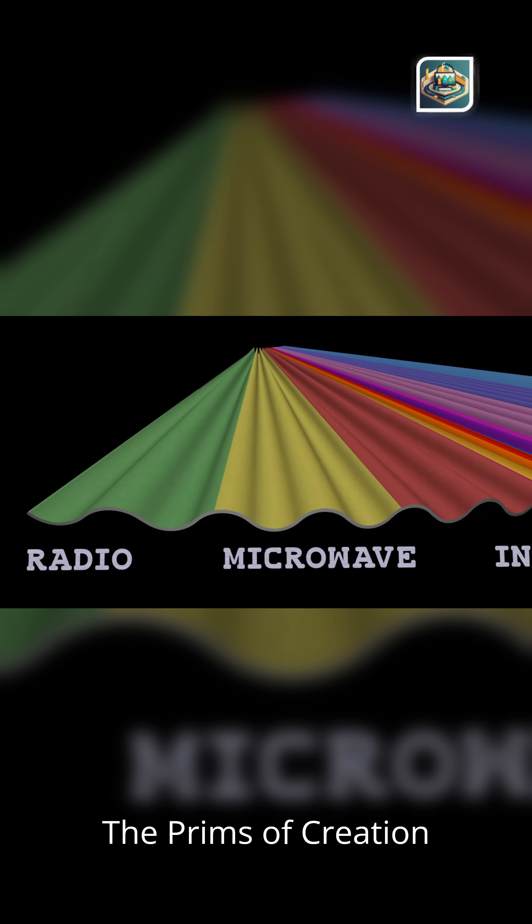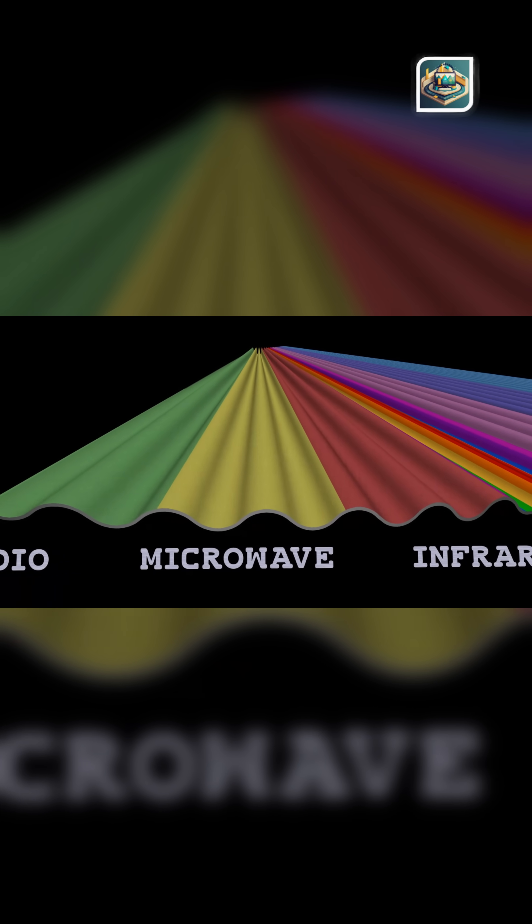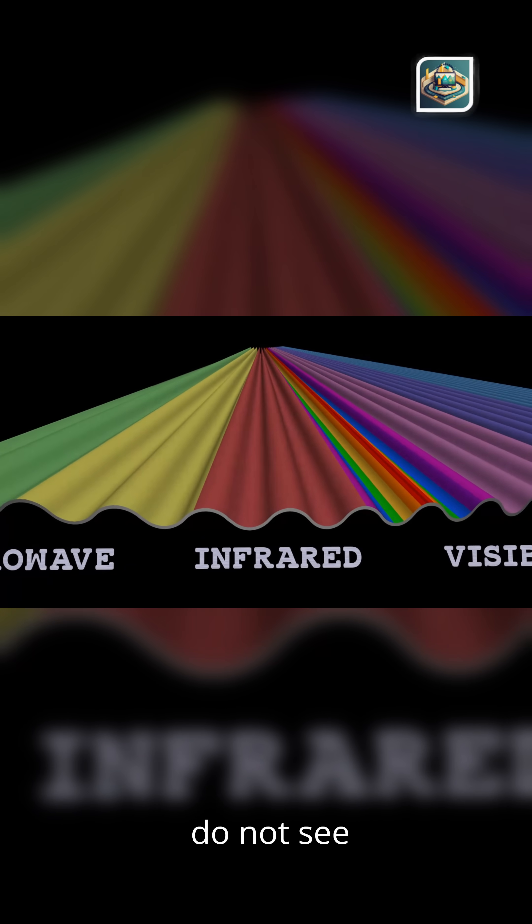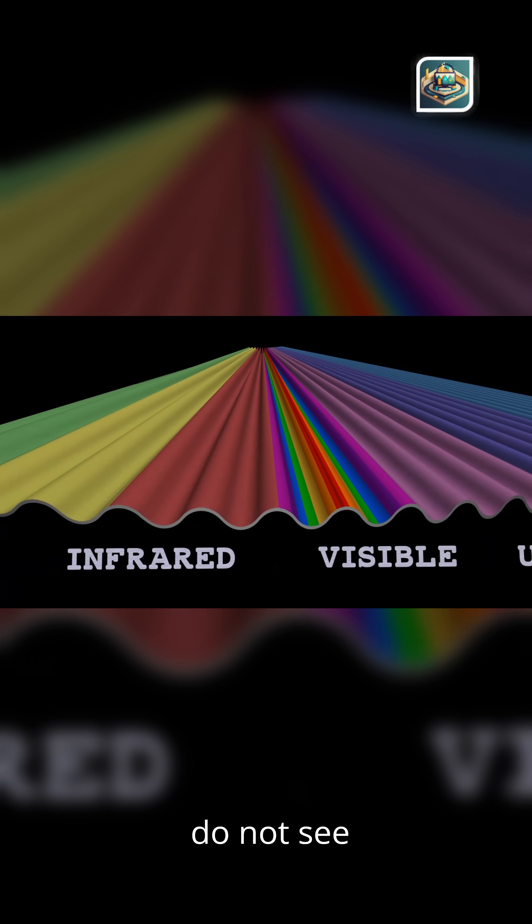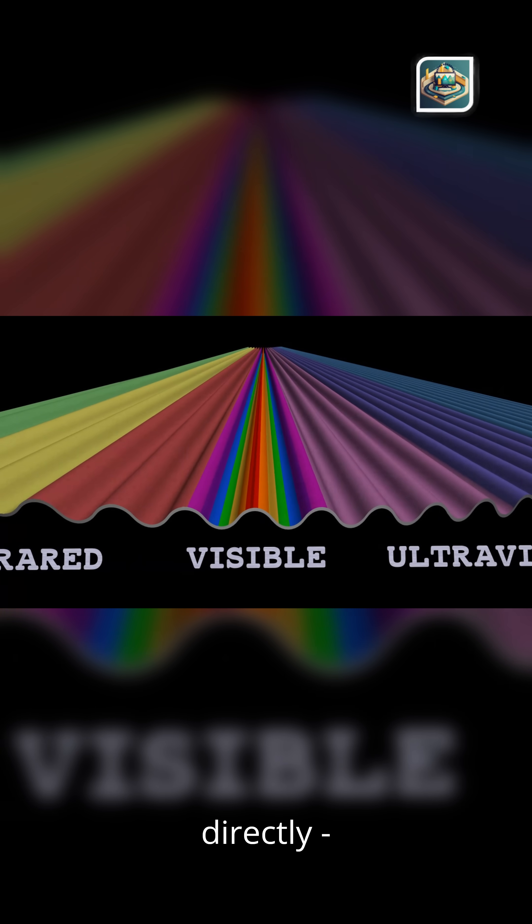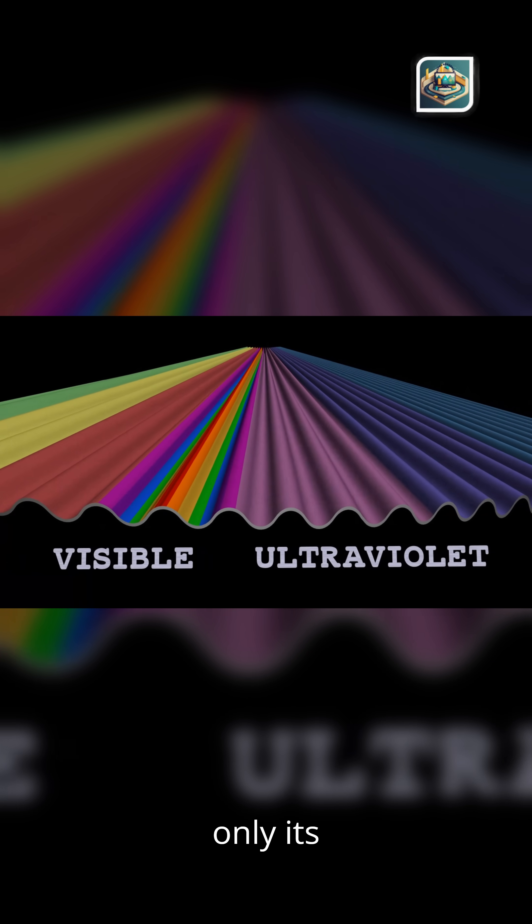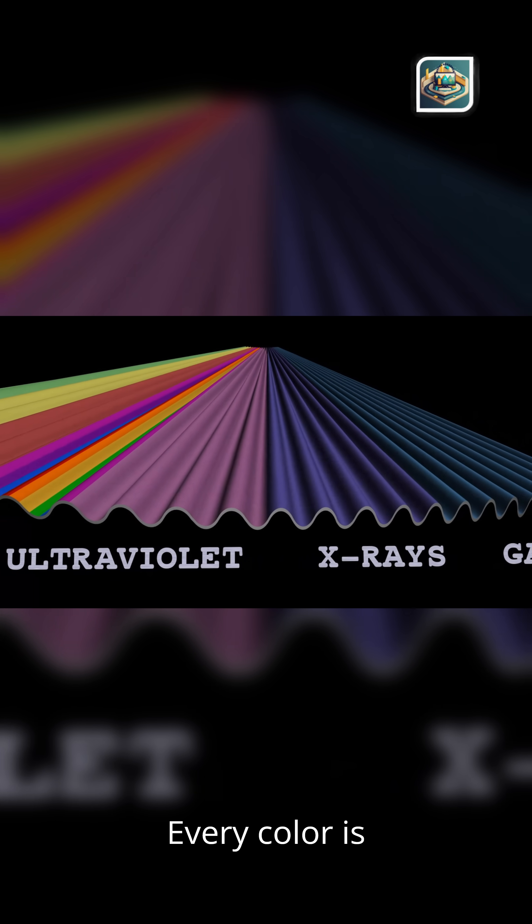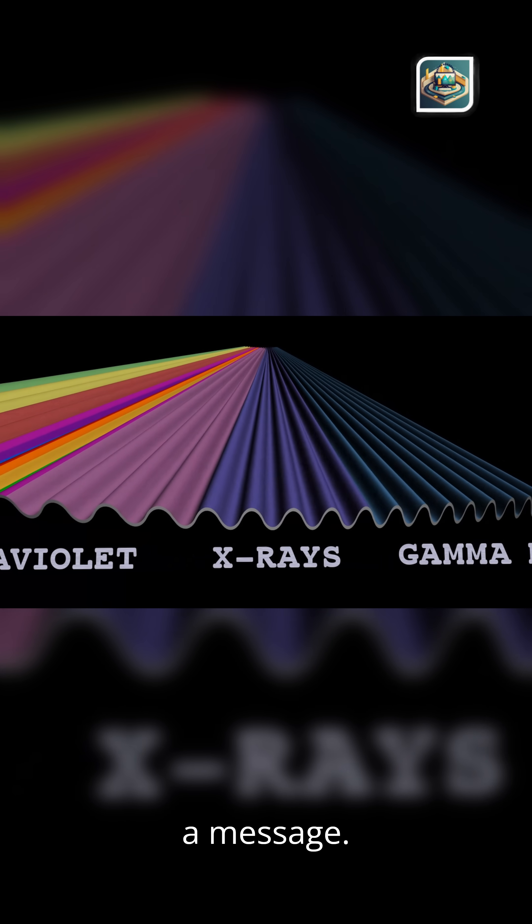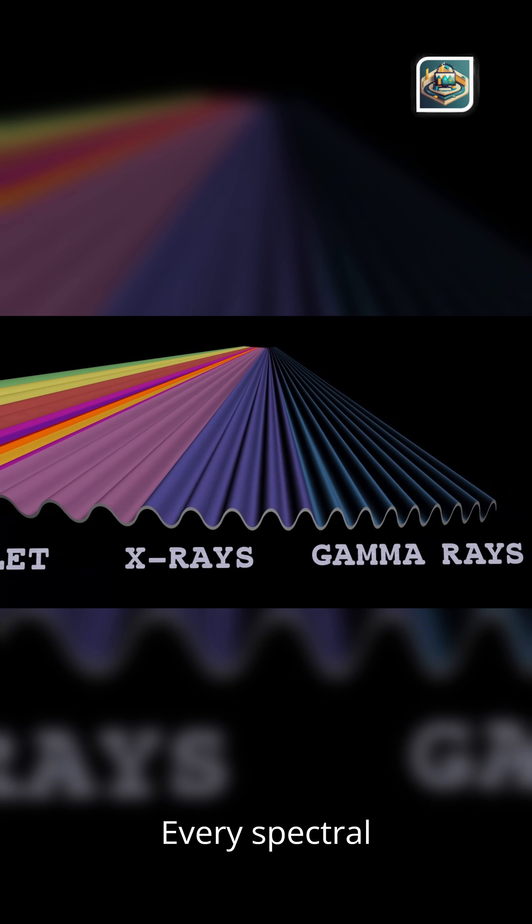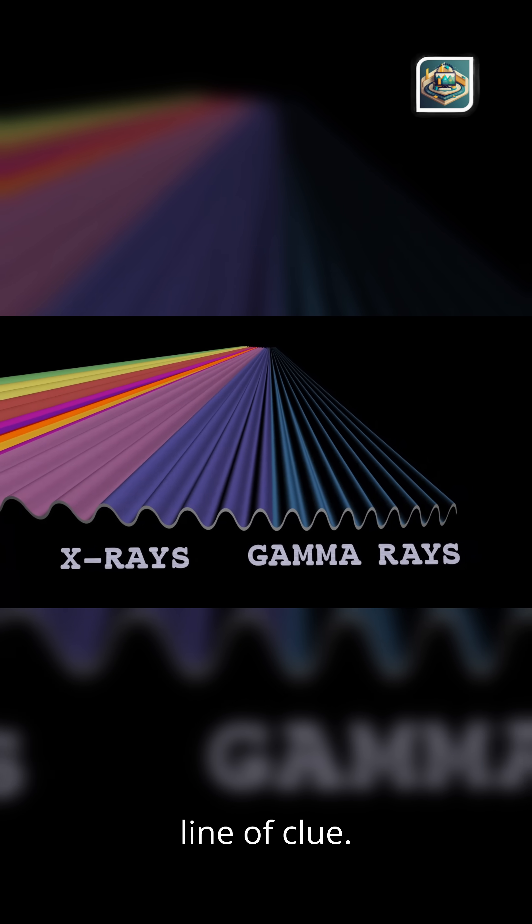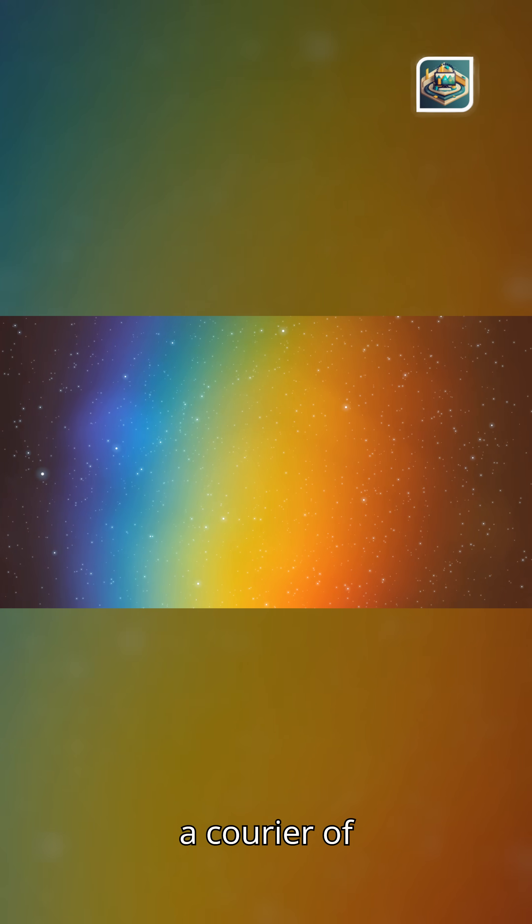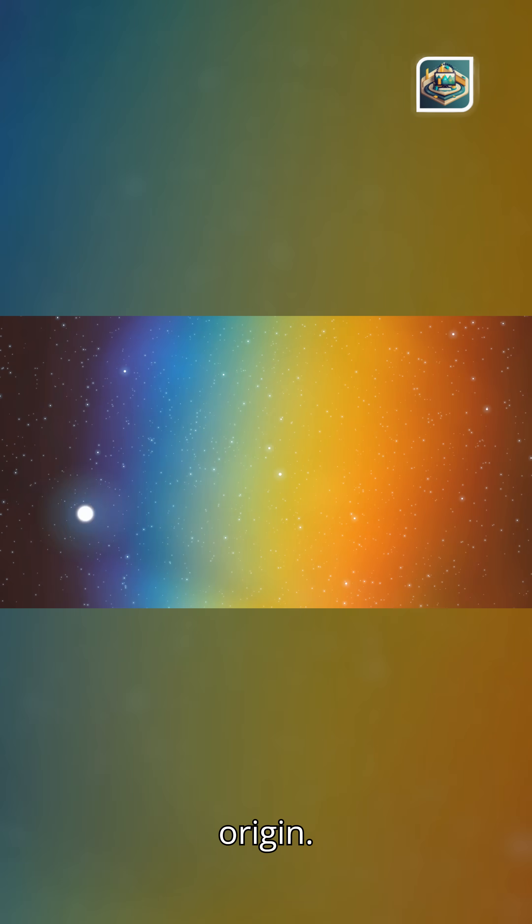Here's the revelation. The prism of creation teaches us. We do not see the universe directly, only its translation through light. Every color is a message. Every spectral line a clue. Every photon a courier of origin.